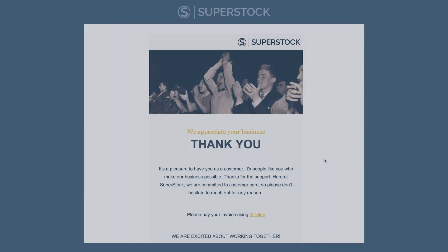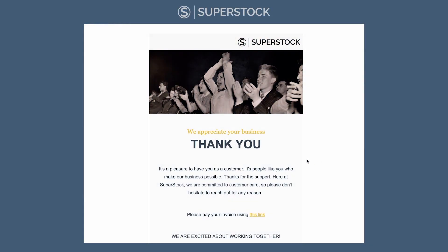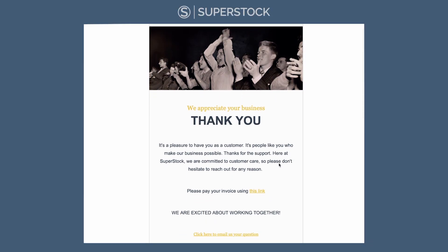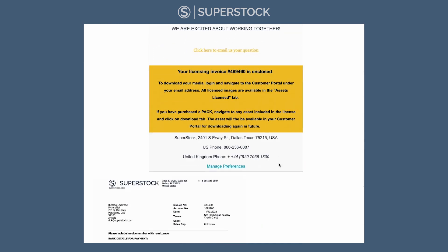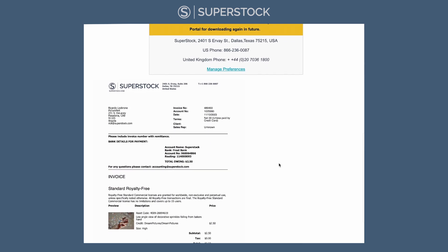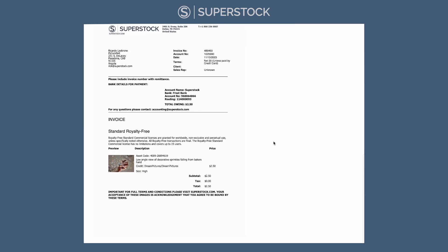Thank you for licensing from Superstock.com. Shortly after you check out, you should receive an email with your license and invoice attached. If you don't receive this email, let the sales team know and we'll get you a copy as soon as we can.